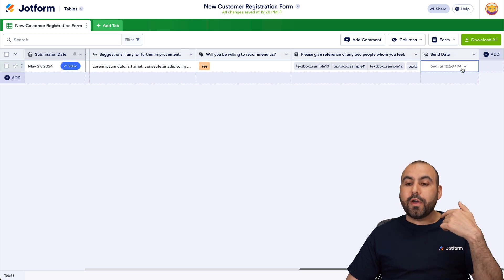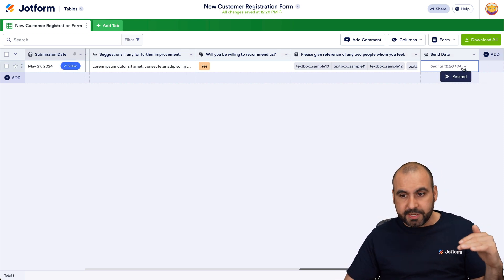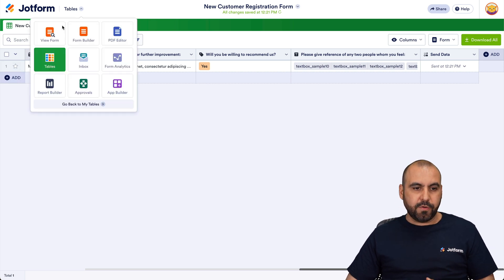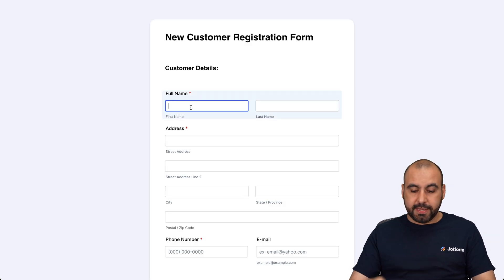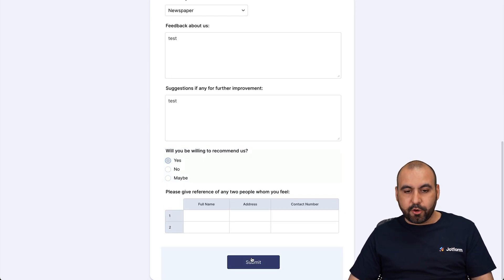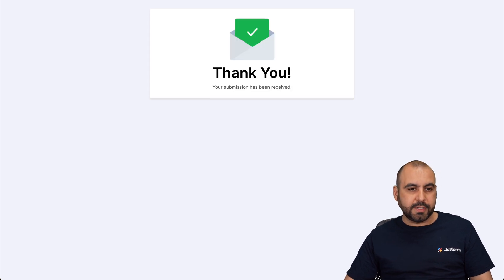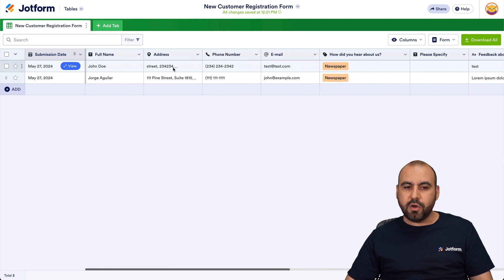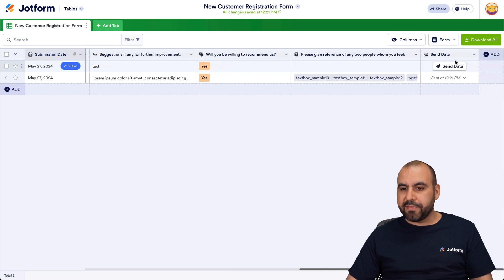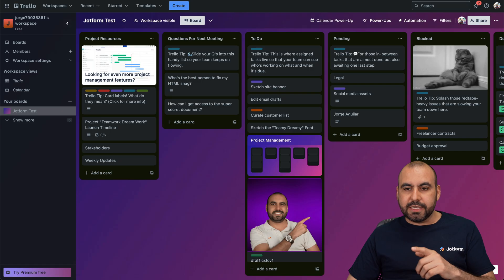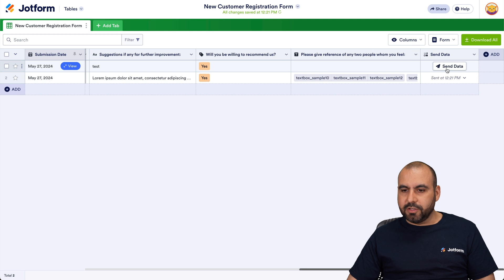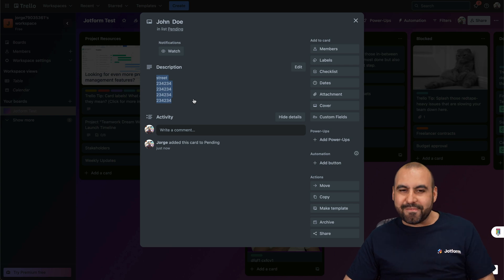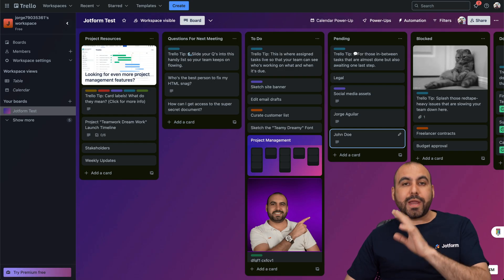Each new submission added here will get the button in the 'Send Data' column. I can also resend the data in case there's an update on a particular submission. Let me add a new submission to run the test again. I just filled the form out quickly and I'm going to submit it. Let's go into JotForm tables — here it is. You can see the new entry I added, John Doe with the street name — all demo data — and the button is available. Let's send it out, and there it is: John Doe with the hypothetical address, created as a card in the pending section.